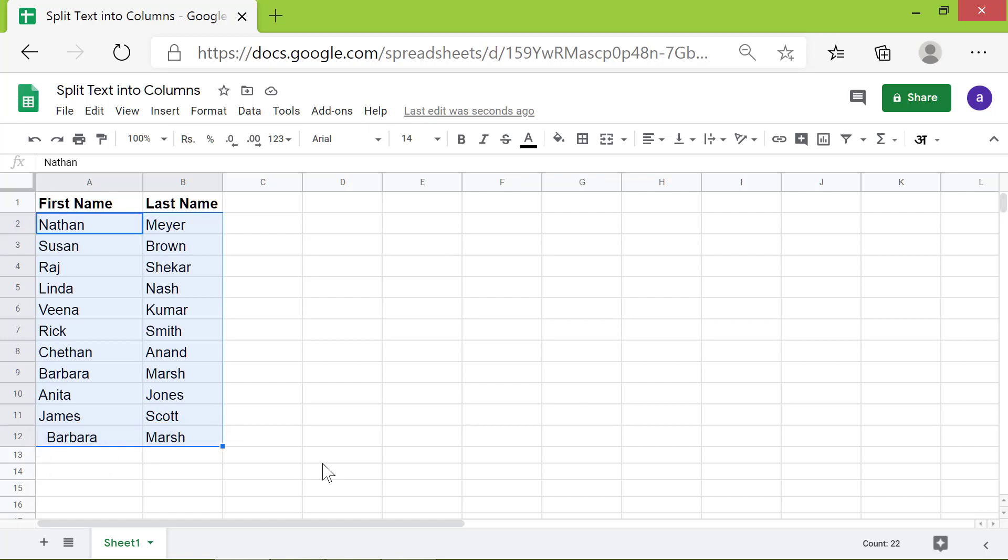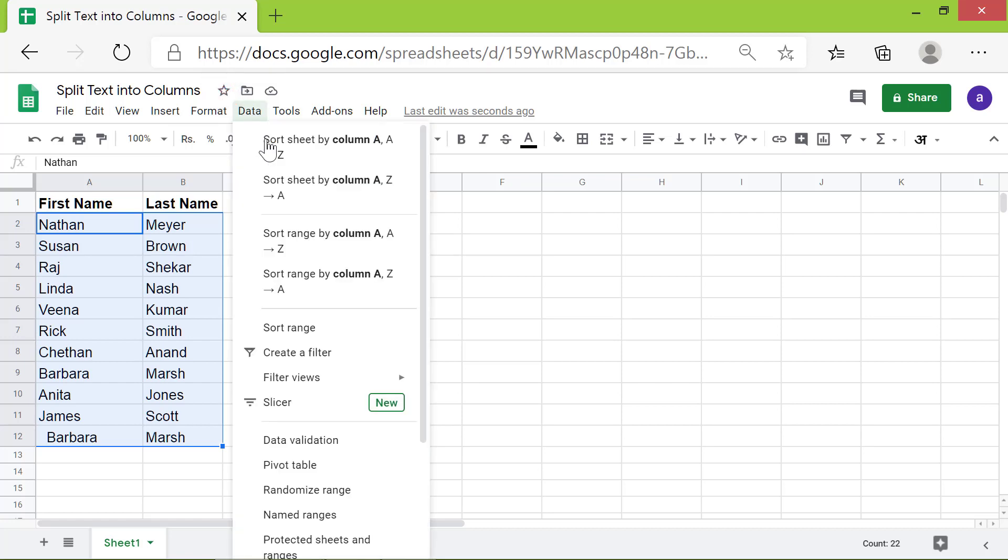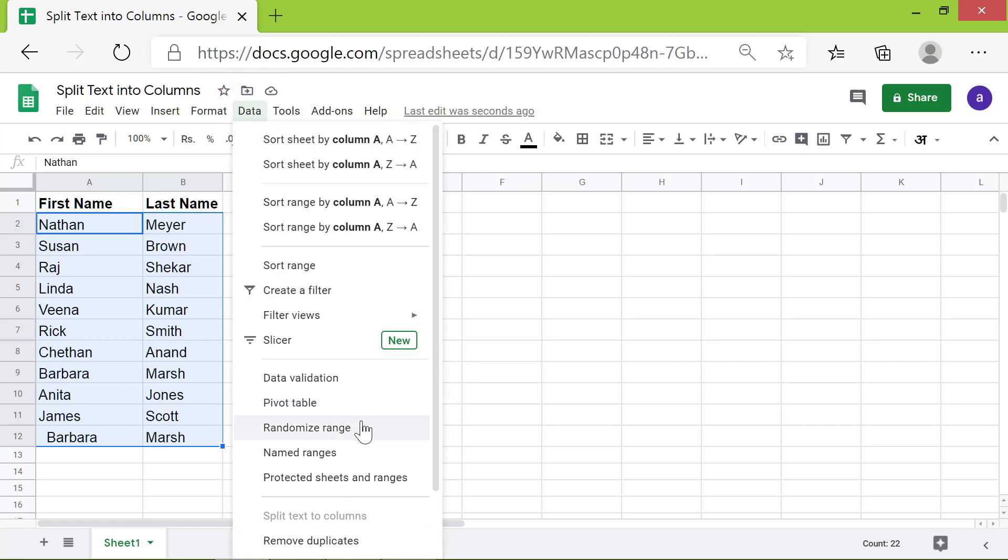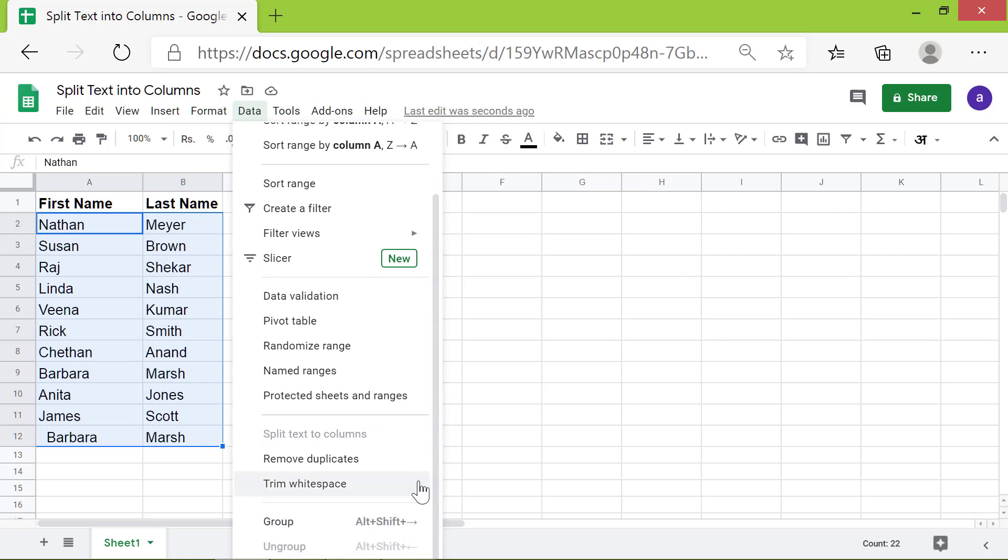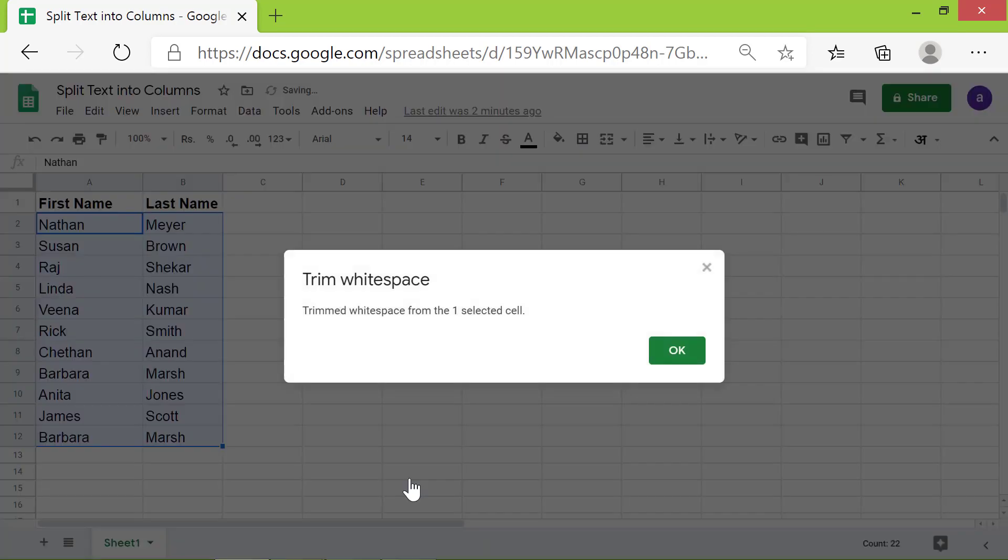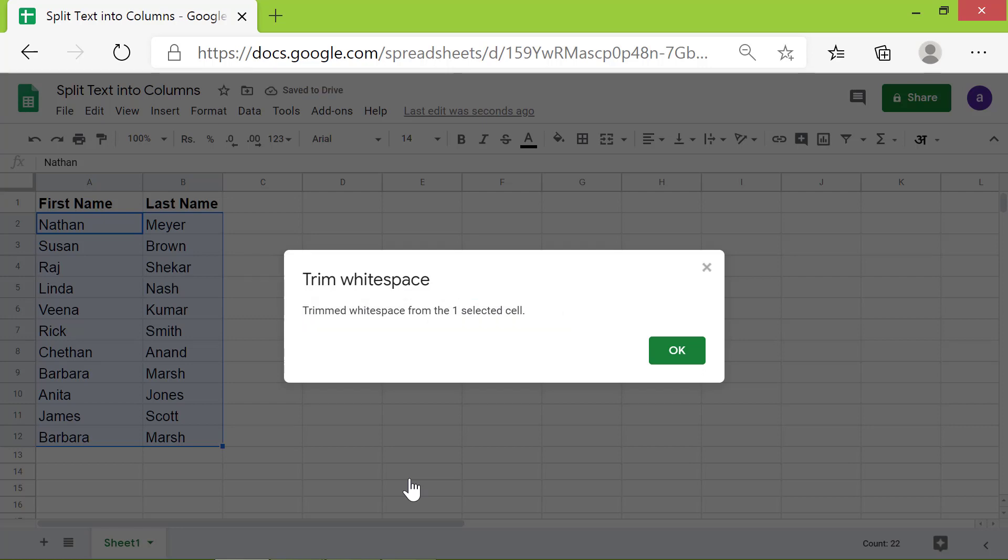Do not deselect this range. Click Data. Click Trim Whitespace. This message confirms that white space was removed. Click OK.